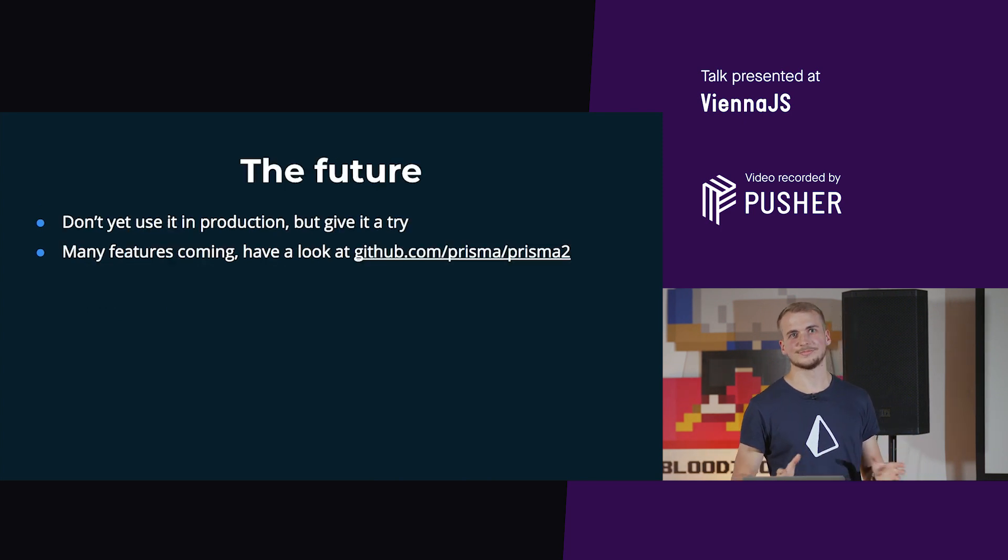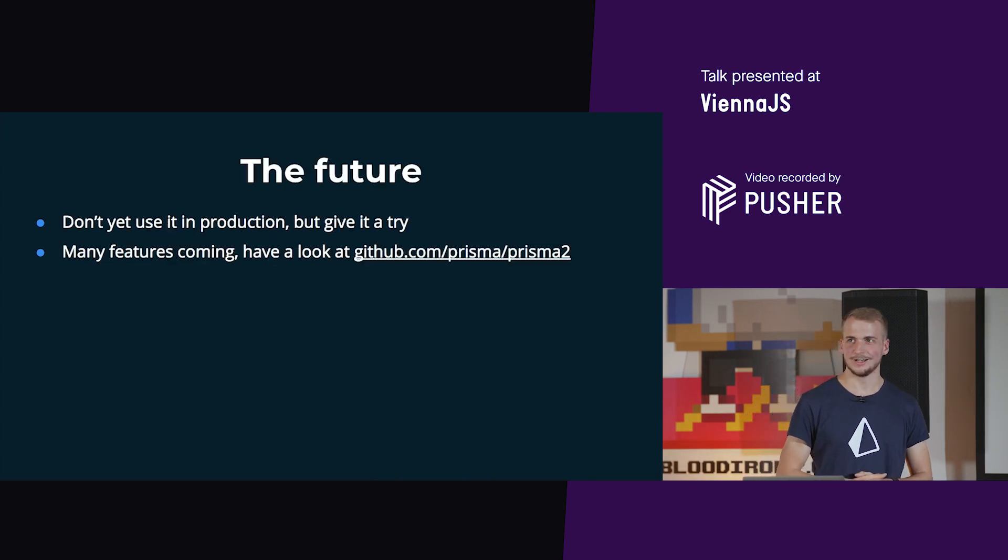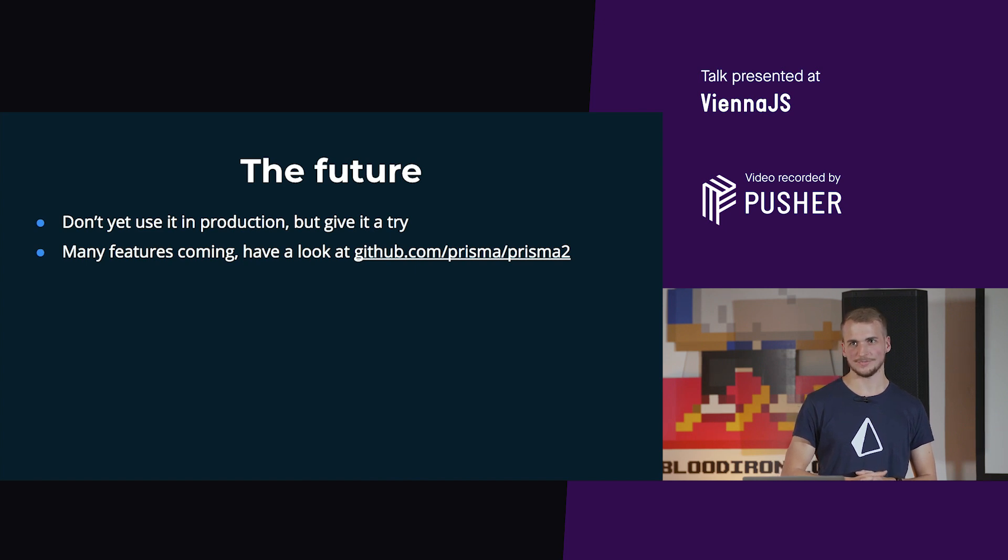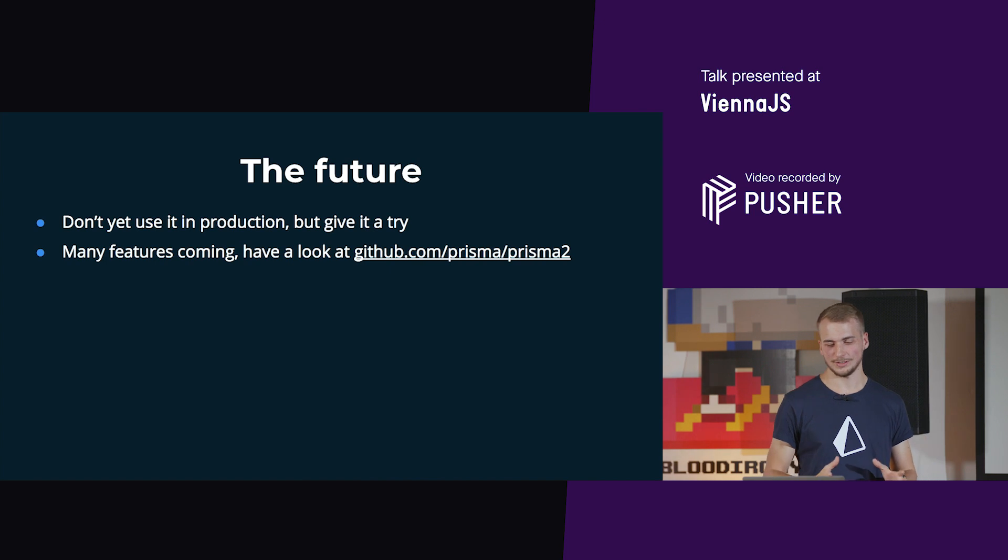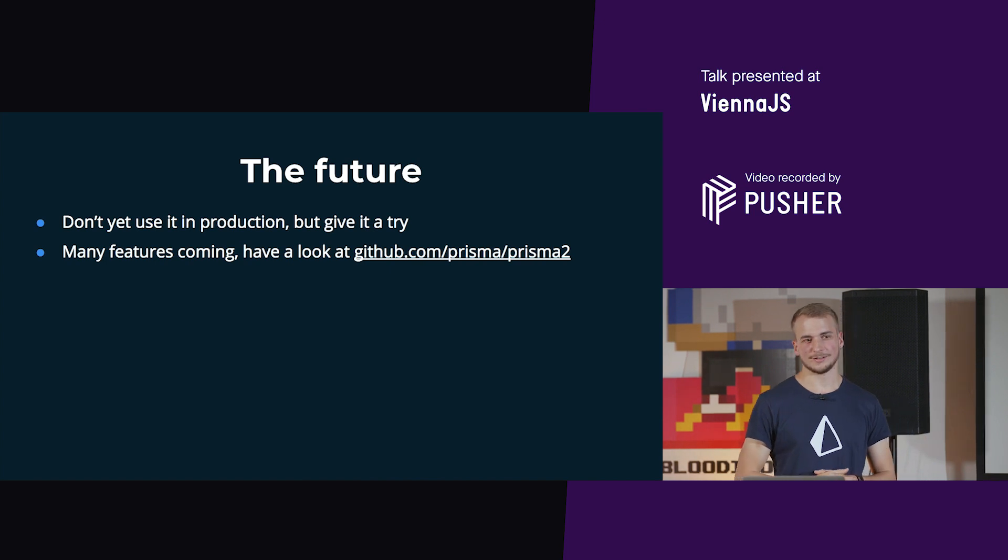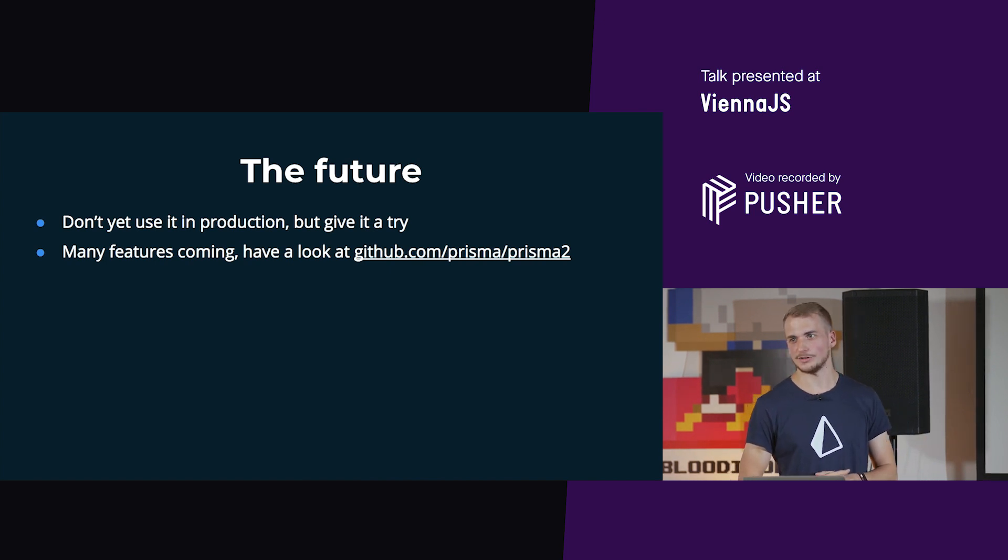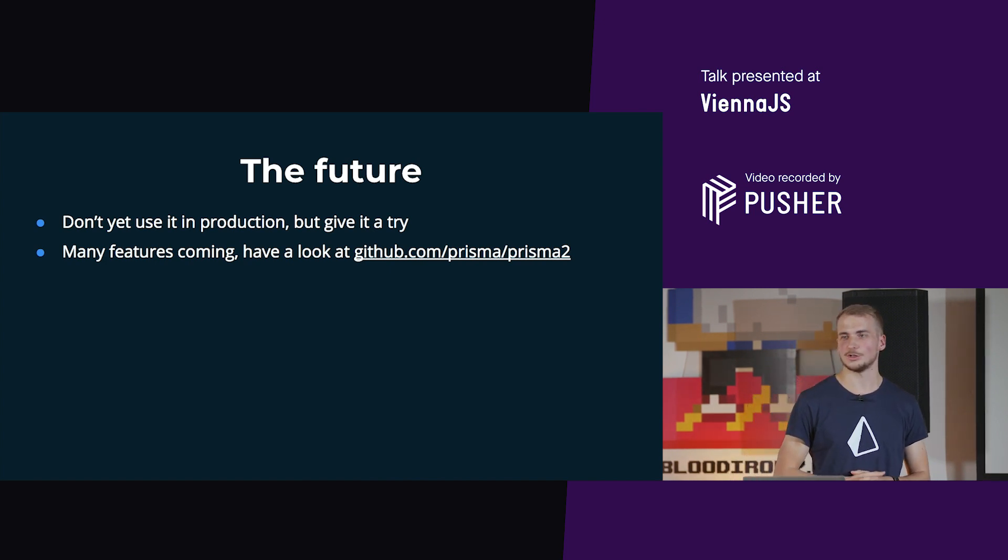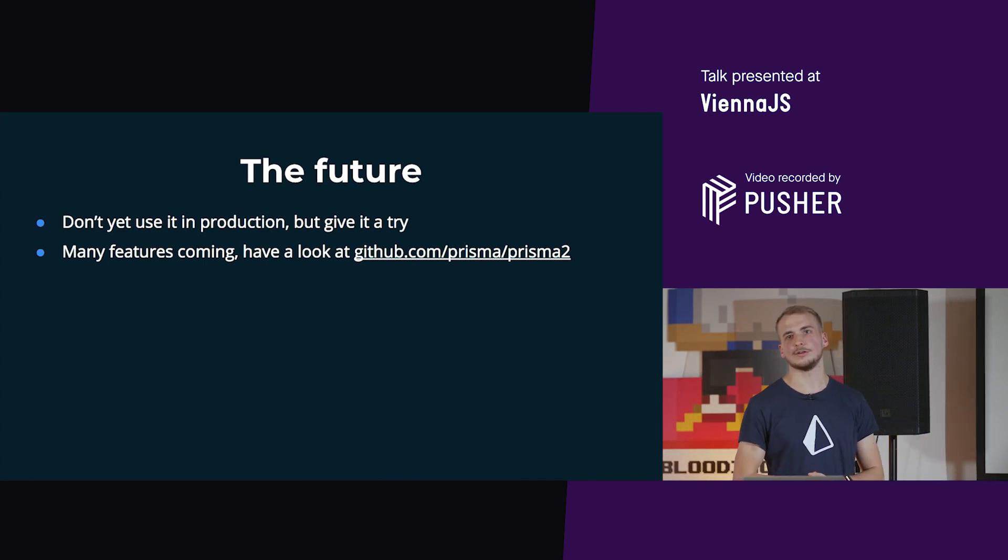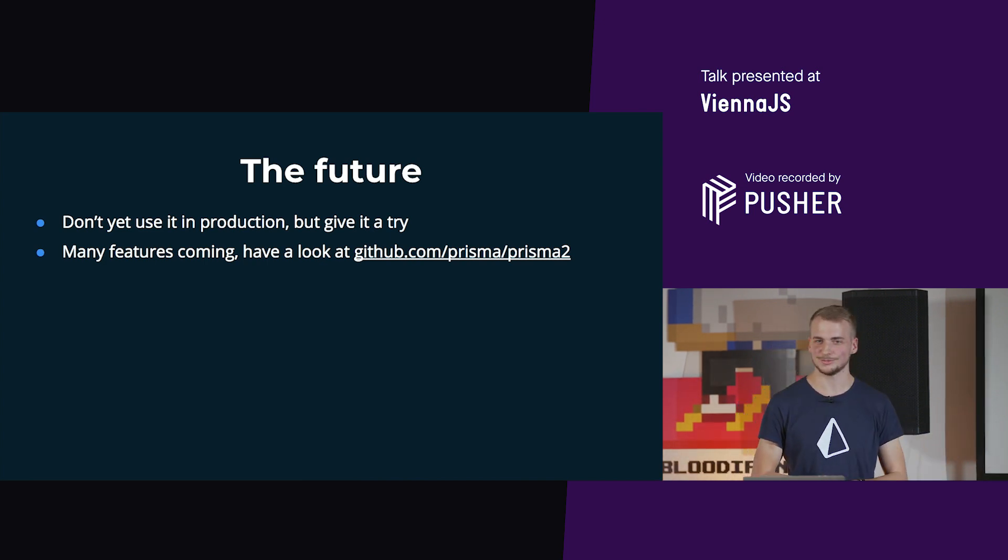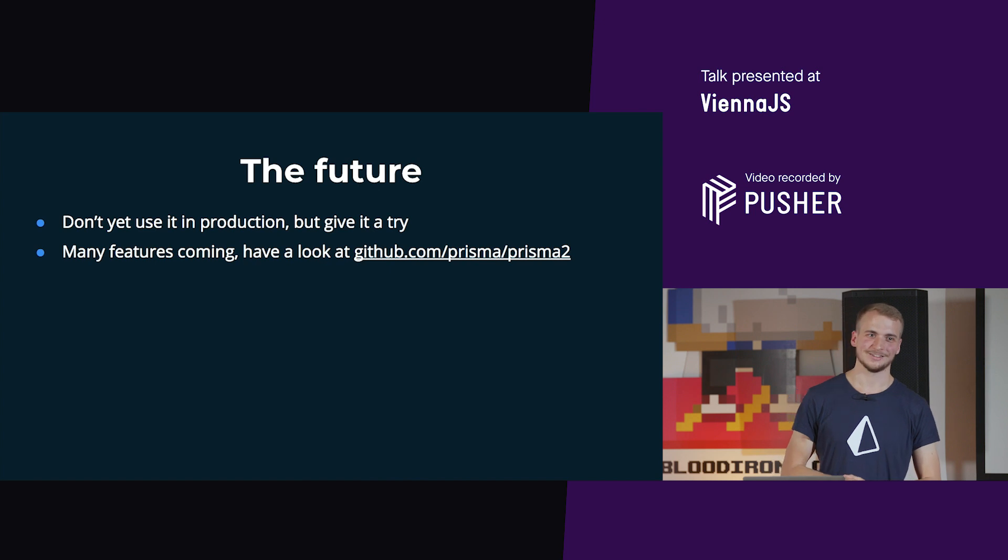So how does the future look like? What I just showed you is not yet production ready, however we highly encourage you to use it. If you have any questions, ideas, want to join the discussion, you can go to the github page of prisma/prisma2. Thanks.